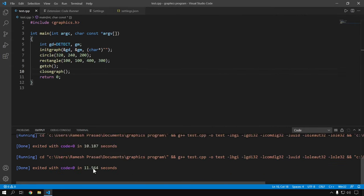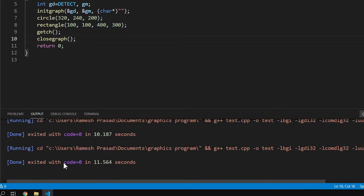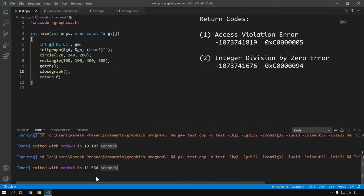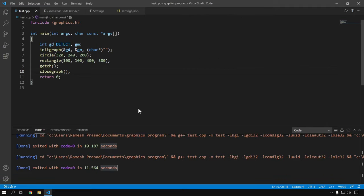As I mentioned after the first method, here you can see the return code. A return code of 0 means your program executed successfully. But if you get the problematic return code I was talking about and your code is the same as mine, then the graphics library is either corrupt or not copied correctly — re-download it from the link in the description. Now moving to the third method, which is especially for those who want to create a project using the graphics library.